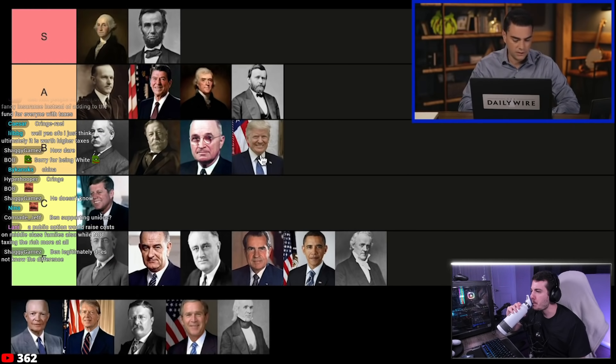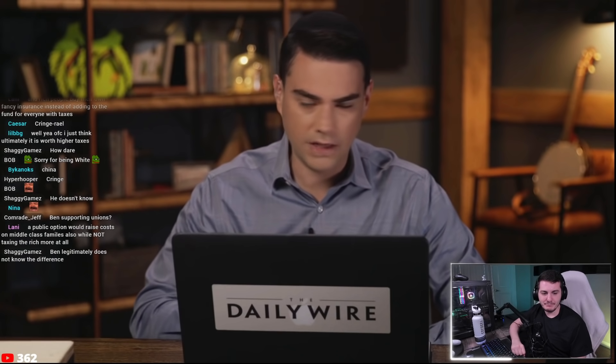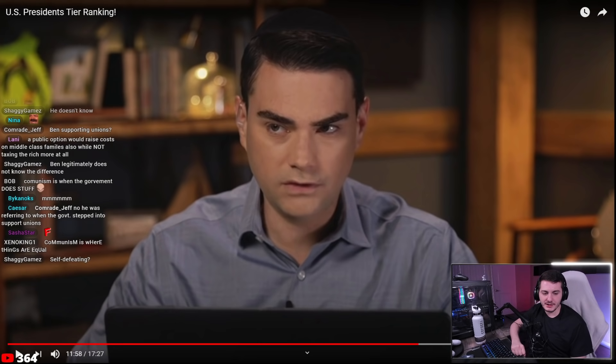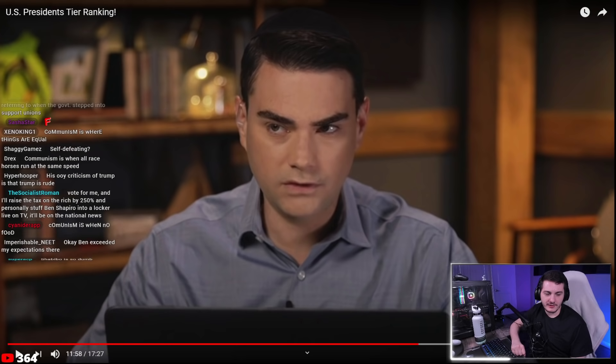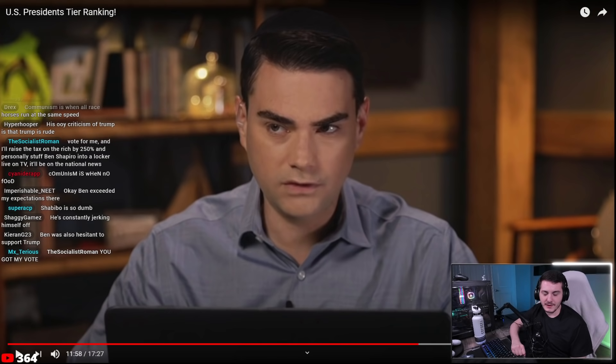Ben rates Trump as a B president — closer to A on policy but significantly dragged down by rhetoric. Ben notes that heading into the 2020 election, over 55% of Americans said they were better off than four years prior, yet Trump only got 46% of the popular vote — proof that rhetorical irresponsibility cost him the election. The host says he's not surprised Ben would put Trump at A or B.